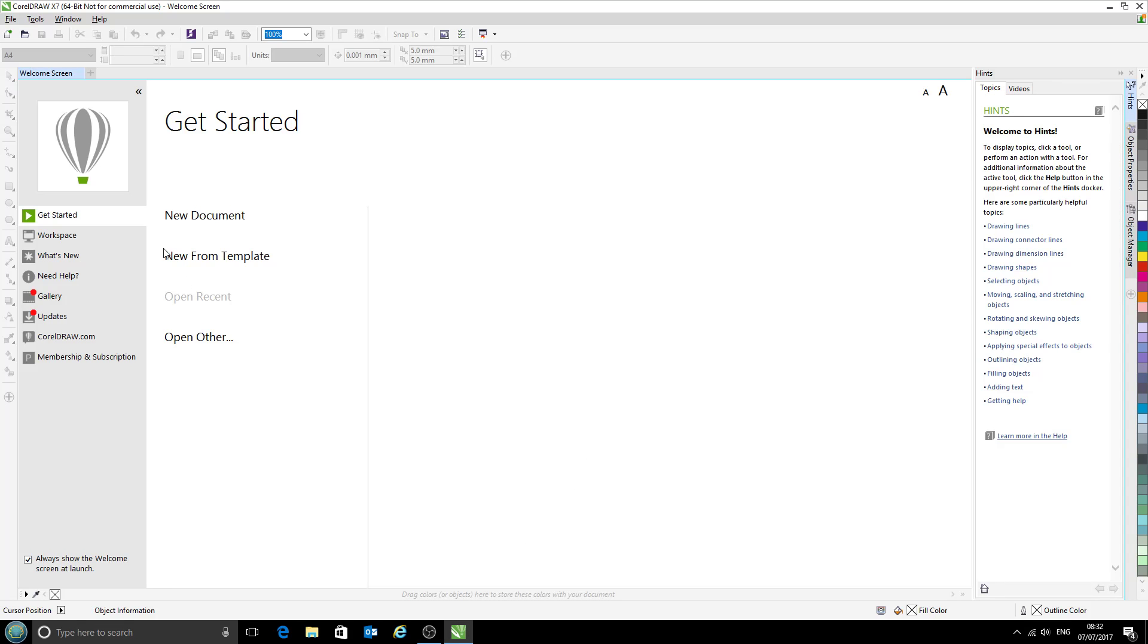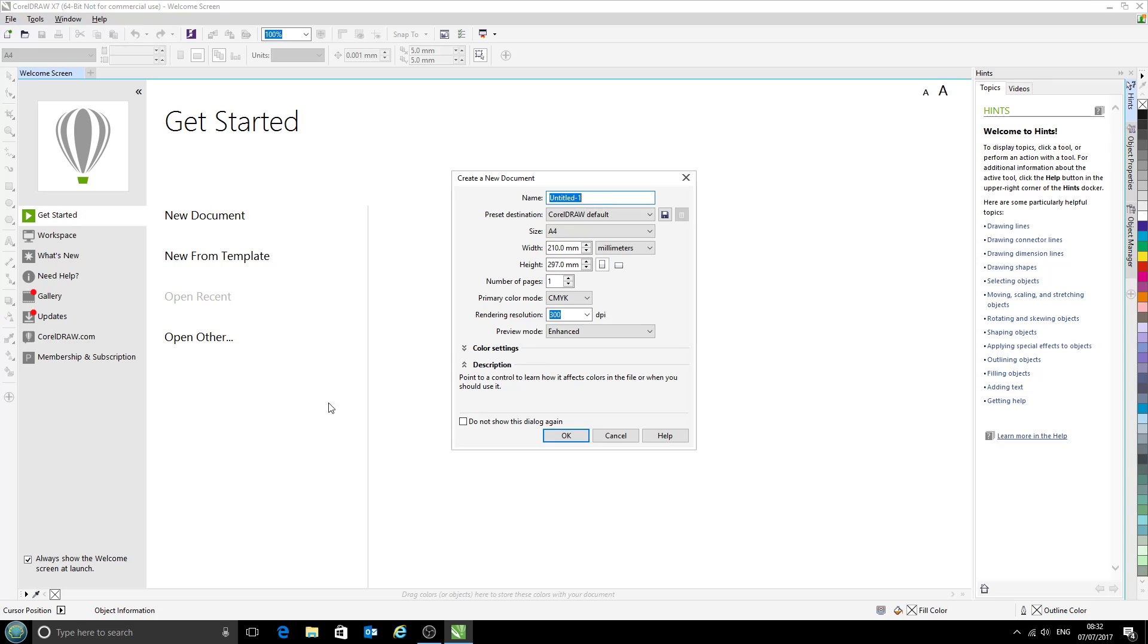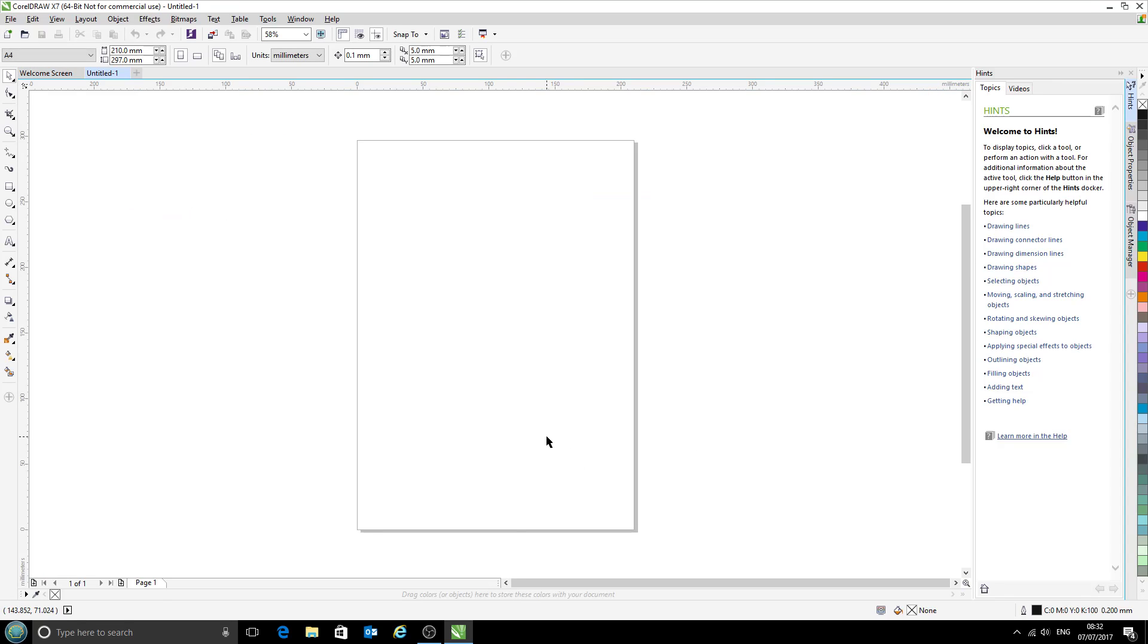There we go. So this is a fresh install. I've not chosen any of my usual settings here. This is how you would get it as standard. So to begin with we will open a new file, file new. Doesn't matter what it is, we're just setting up the printers today.